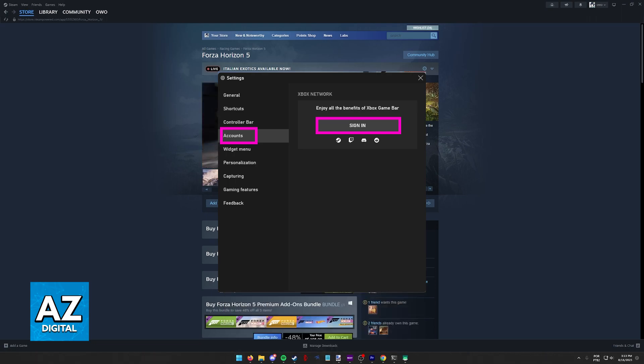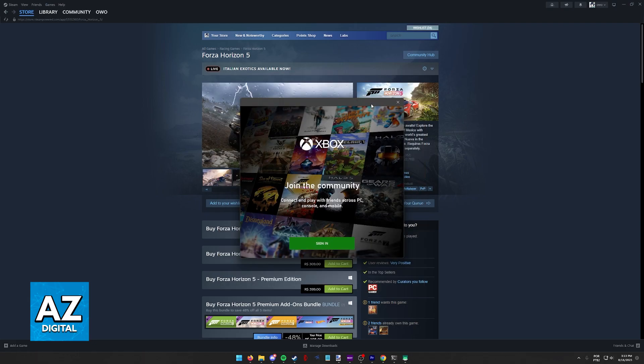Immediately when you click Sign In, you should see this pop-up: Join the Community Xbox. After you click Sign In, you will be able to follow the instructions on screen to connect your Steam and Xbox accounts.